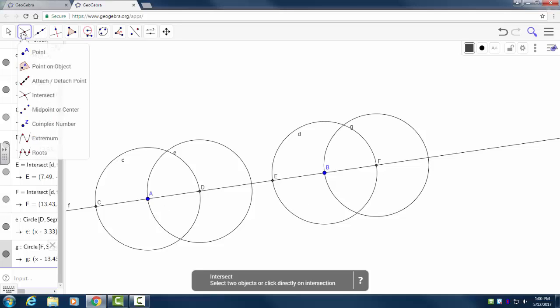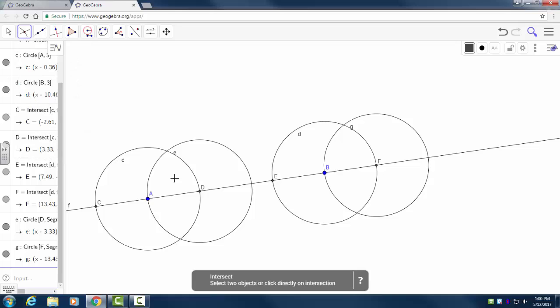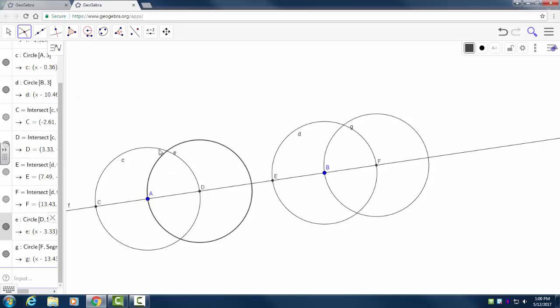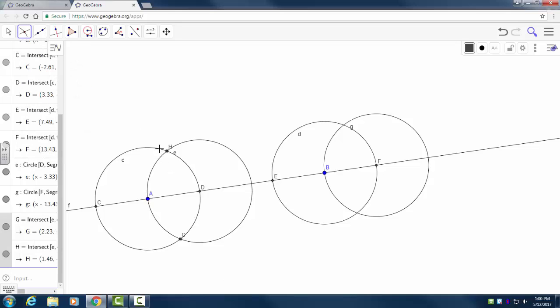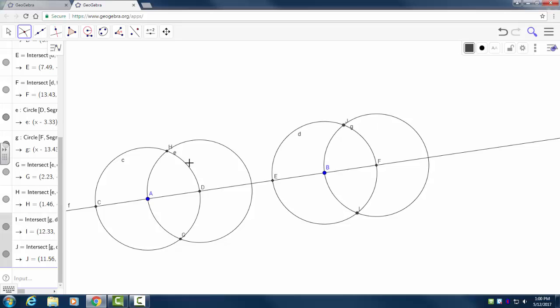Now again, I care where things intersect. So I'm going to go back up to the point tool, and I'm going to pick intersect. And I care where this circle and that circle intersect. Same deal on the right-hand side. Those two intersect, point J. Now all the points I need are already there.